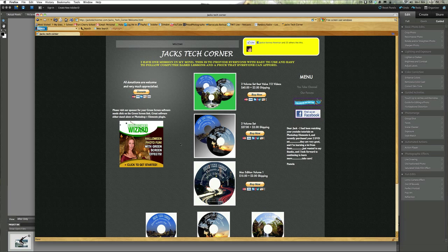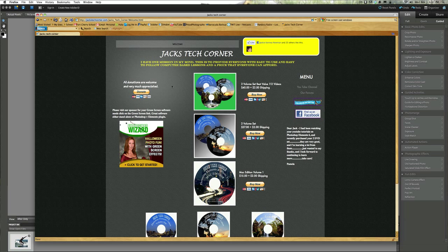Before we get started, please as always if you enjoy this video jump over to jackstechcorner.com. Check out the DVD collection — these are great DVDs and it'll help you along to learn Photoshop Elements even more. If you're a member of Facebook just come up here on the top and click on like. This just helps me to see that you like the show and that you're excited about Photoshop Elements.